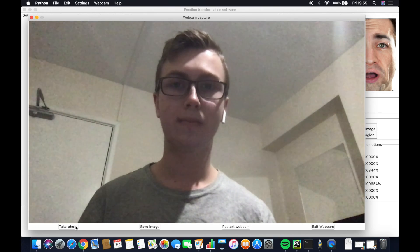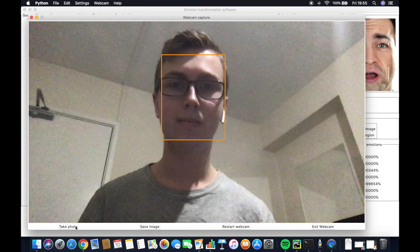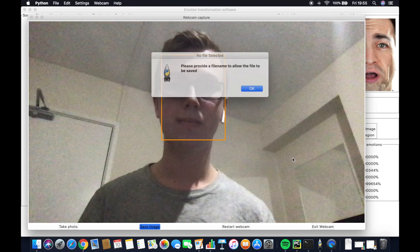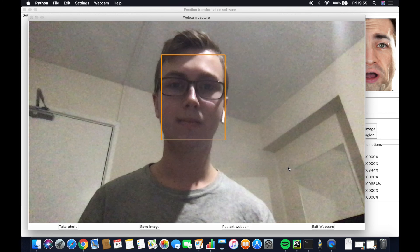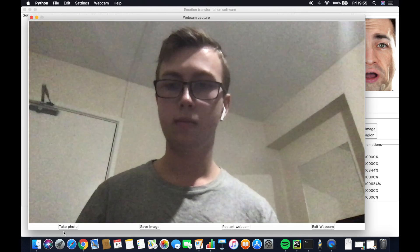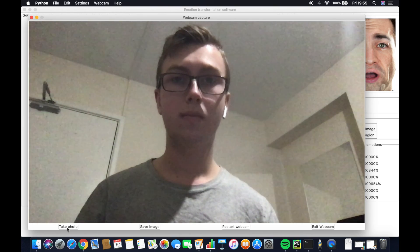If we take a photo, it pauses the webcam and detects if the face is present. We can choose to save it, or if we do not wish to and wish to take another photo, cancel and restart the webcam and take another photo.